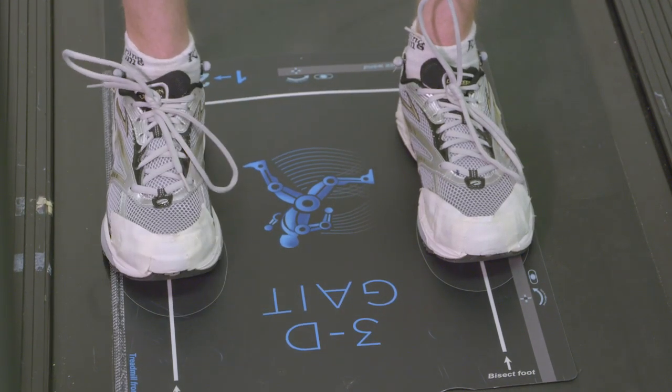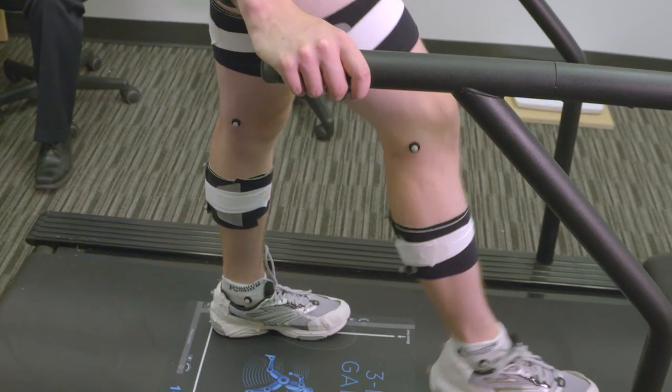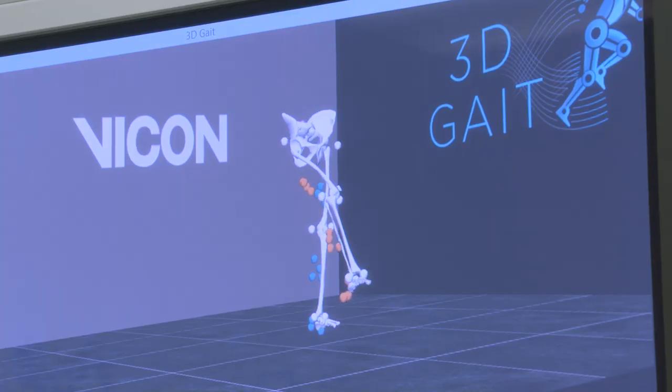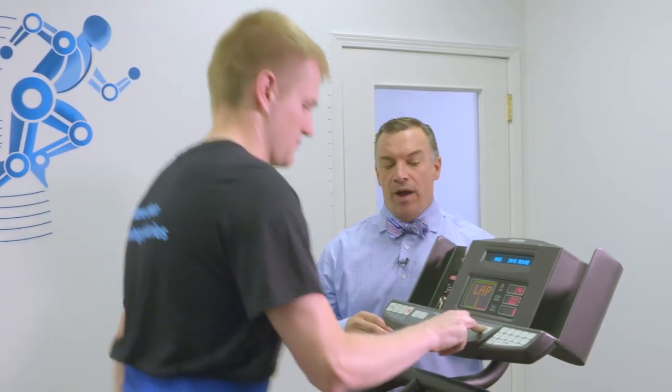We also have 15 different universities all using this system for academic research, so all of that data flows into our central database. That's the really unique thing about what we're doing — we're creating a community of clinical users and researchers who all contribute data to a research database, and nobody else in the world has done anything like this. By developing this system within our research laboratory at the University of Calgary, we've now translated it into clinical practice around the world and we're trying to eliminate the guesswork of gait analysis.